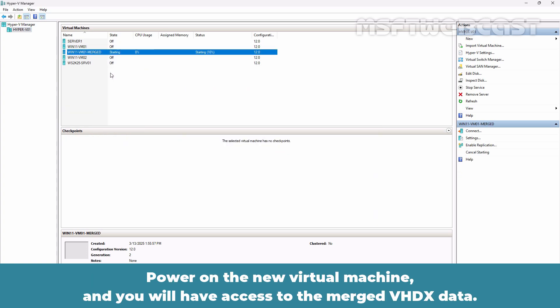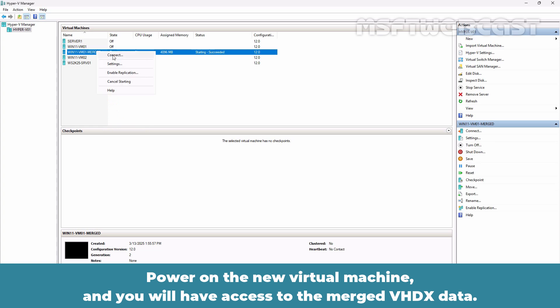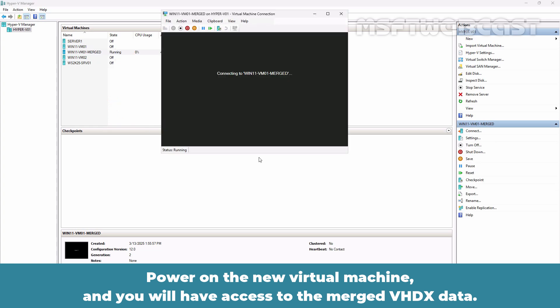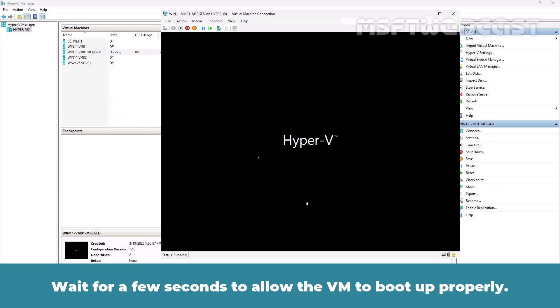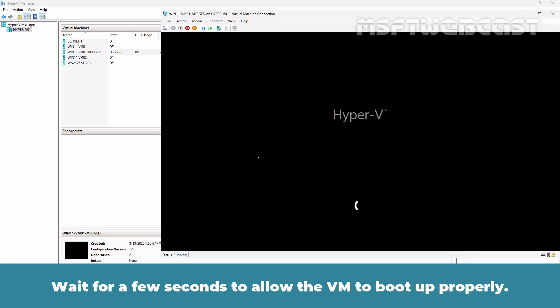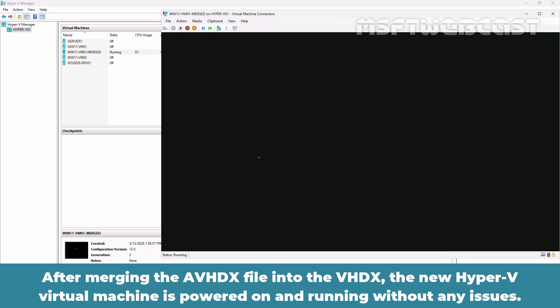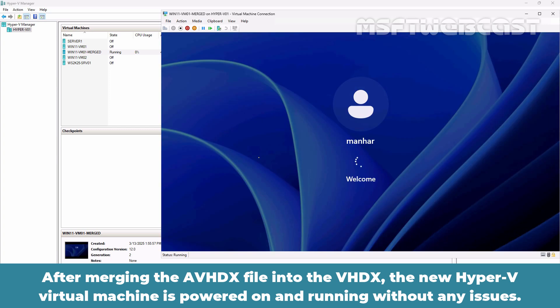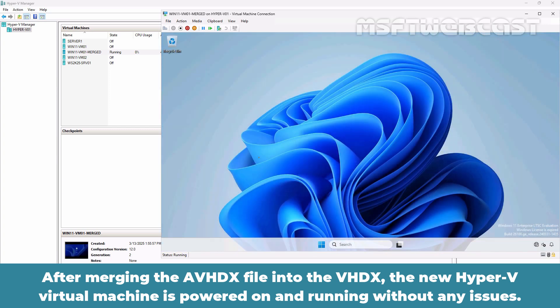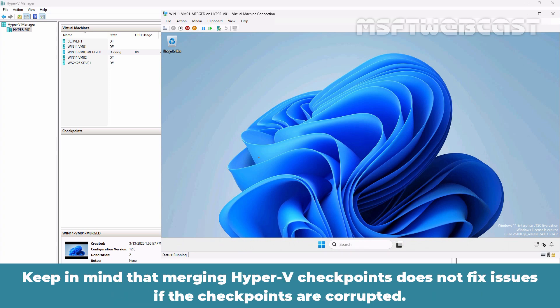Power on the virtual machine and you will have access to the merged VHDX data. Wait for a few seconds to allow the VM to boot up properly. After merging the AVHDX file into the VHDX, the new Hyper-V virtual machine is powered on and running without any issues. Keep in mind that merging Hyper-V checkpoints does not fix issues if the checkpoints are corrupted.